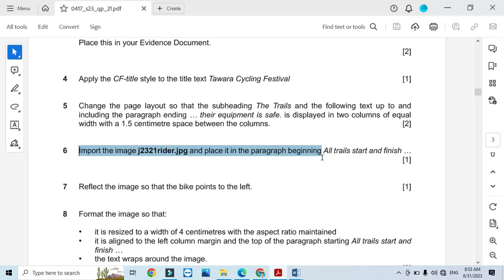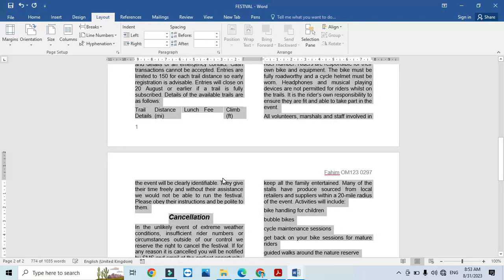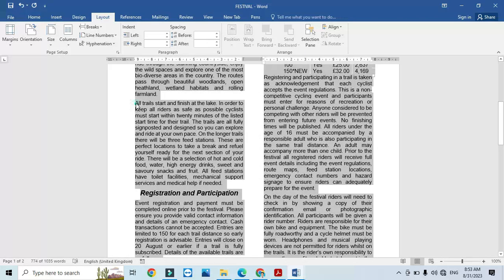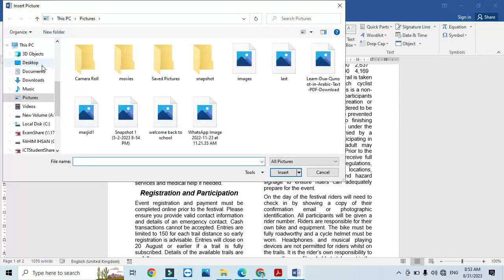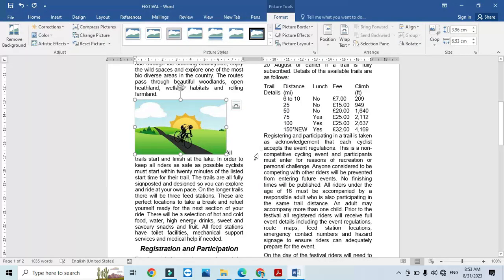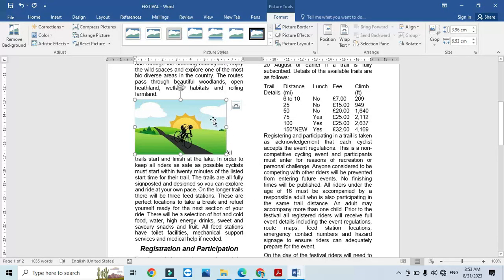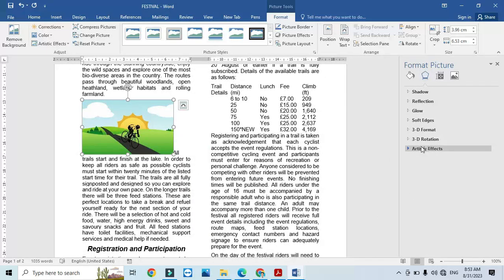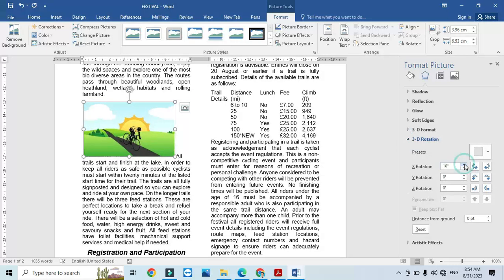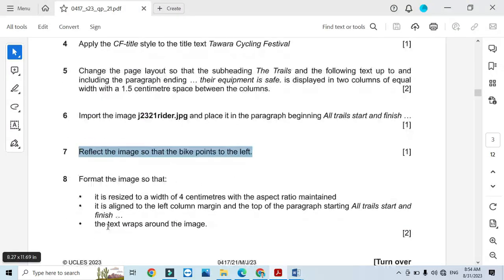Next, import the image j2321 rider and place it in the paragraph beginning 'All trail start and finish'. Locate that paragraph and insert the image from the desktop folder — j2321 riders. Then reflect the image so that the bike points to the left: right-click, Format Picture, 3D Rotation, and set to 180 degrees so it is pointing to the left.